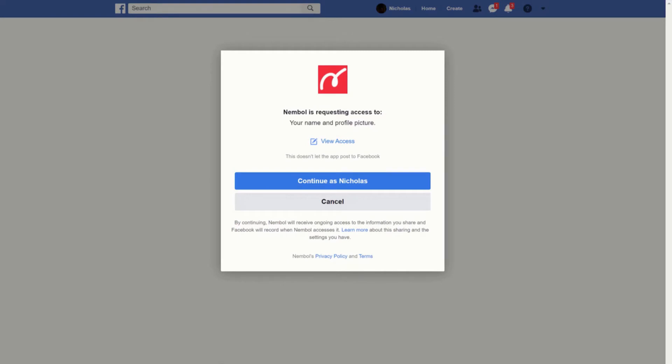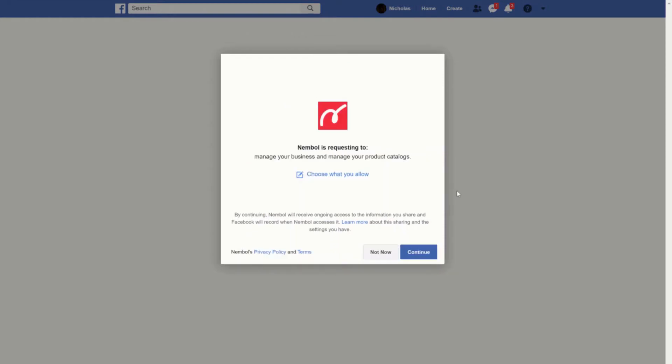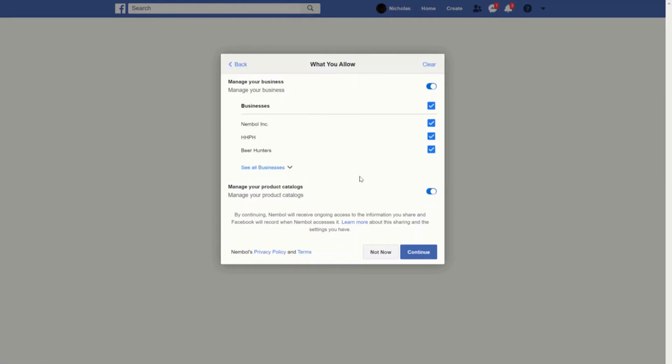By clicking on this button we will be redirected to your Facebook profile. The first thing you need to do is to continue as yourself. The second step will be, and this is the most important one, choose what you want to allow.